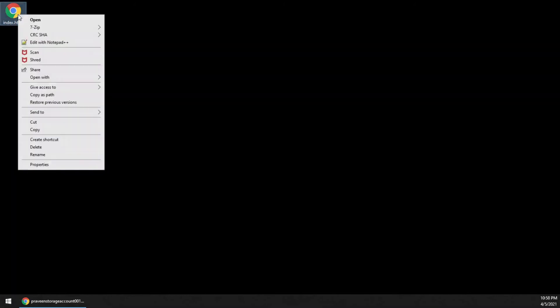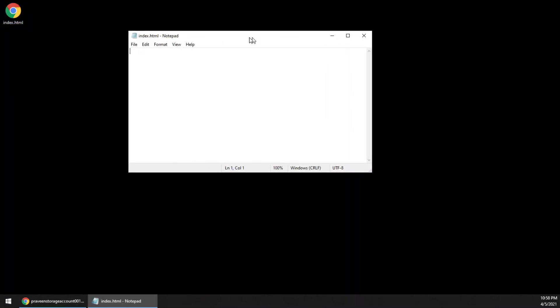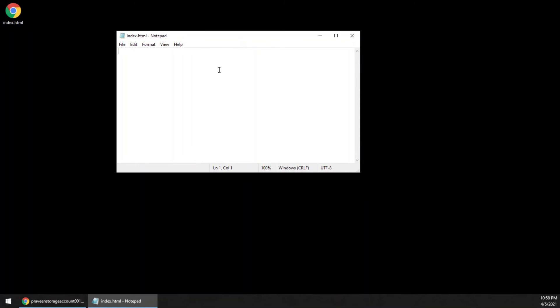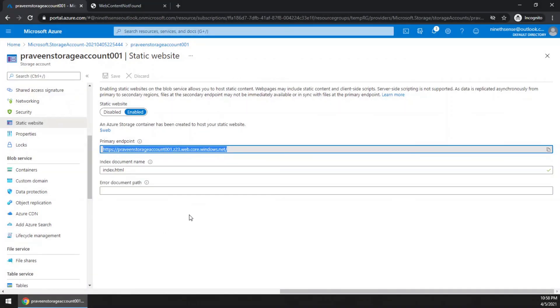Let me open the file in notepad. Let me put some random content. Save it. Now we have to upload the file.